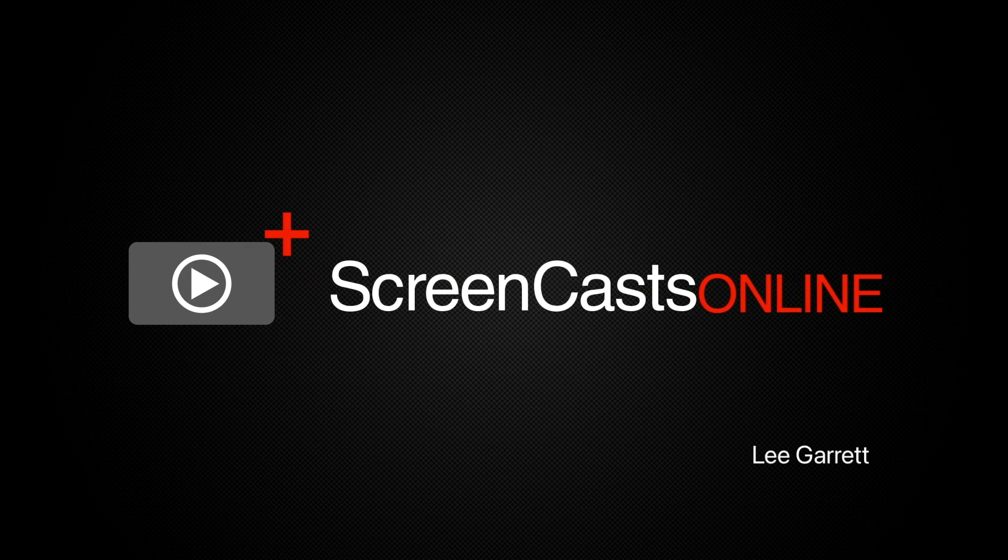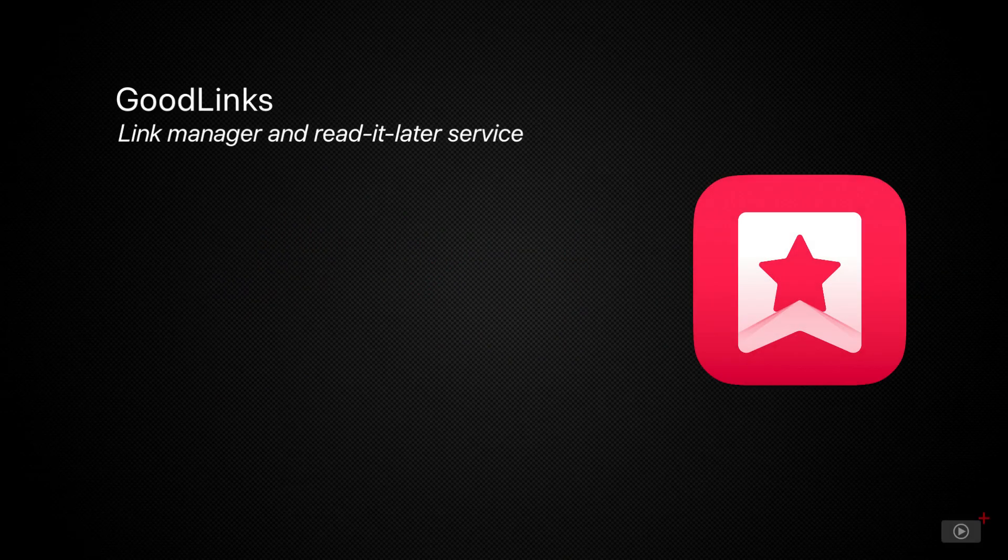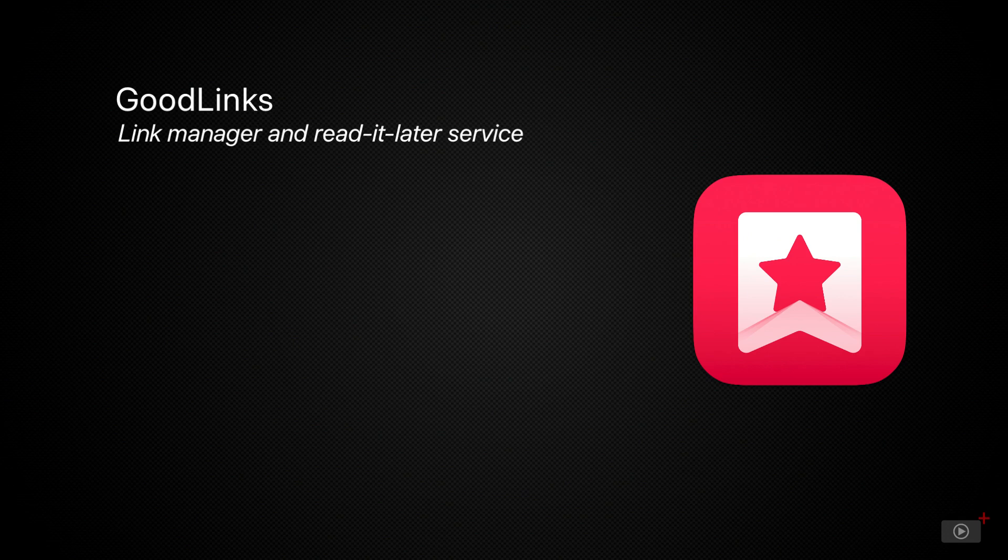Hi, this is Lee Garrett and welcome to another edition of ScreenCastsOnline. Today I'm covering an application that has recently made its way into my workflow to help with consuming written content.